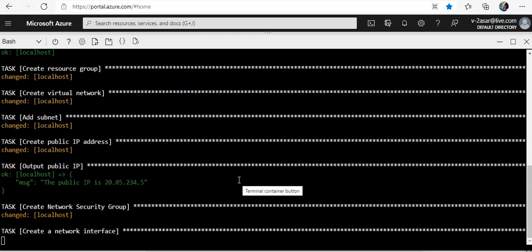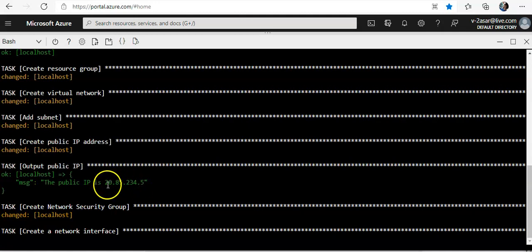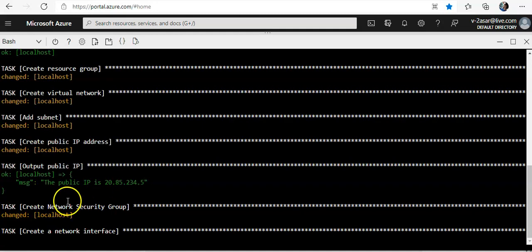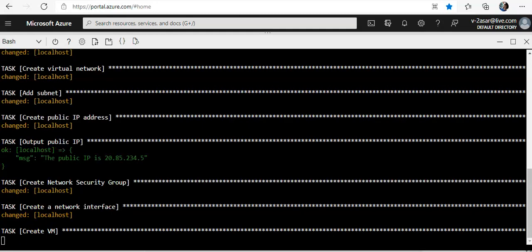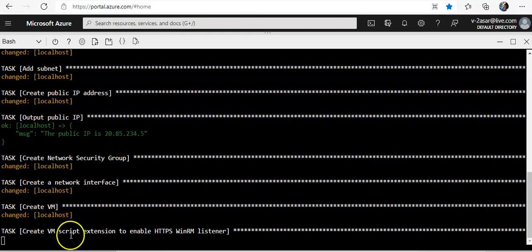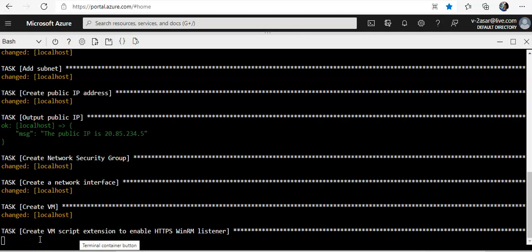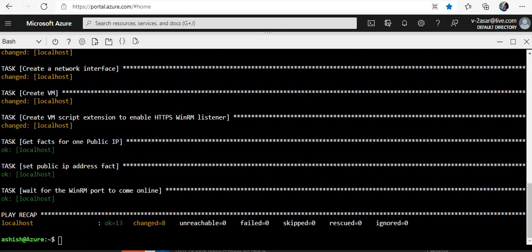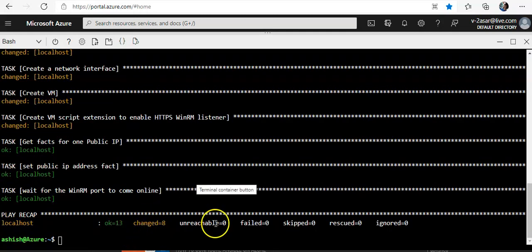The public IP address would be this, let me copy it for us to connect. It is now creating a network interface. Now it started the create VM task, then create VM script extension to enable HTTPS WinRM listener. It says 13 changed, unreachable zero, failed zero, skip zero.